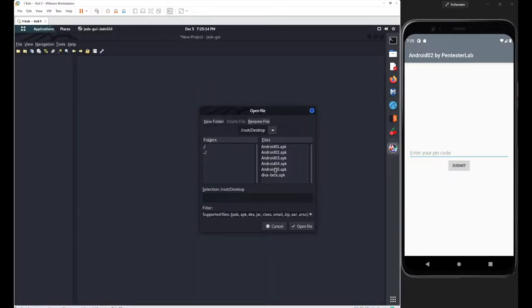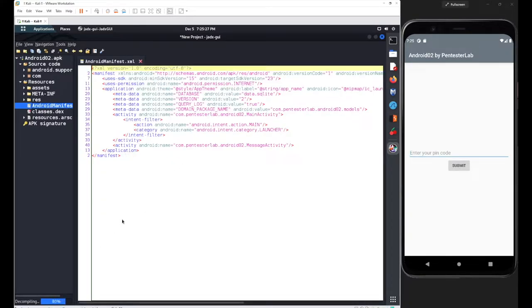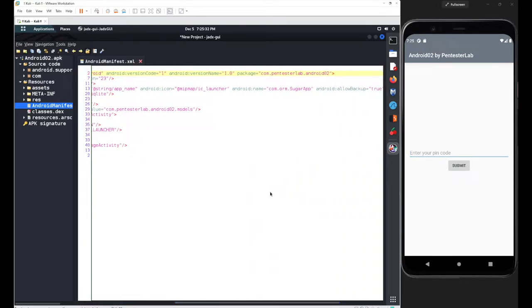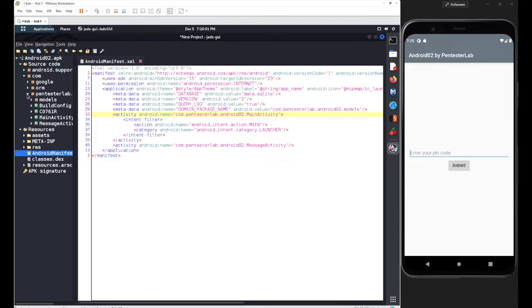I'll browse for my android02 application and open it. I'll go with the manifest file first to figure out the package name. On the second line, scrolling to the right, you can see the package name was com.pentasterlab.android02. This means the main class is located inside that folder. The activity name was MainActivity.